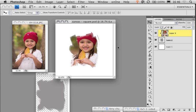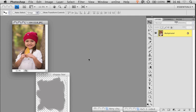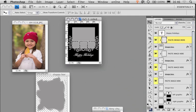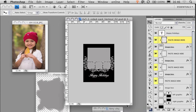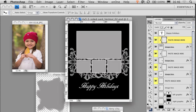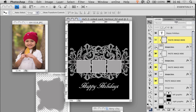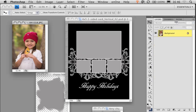We can also use this same concept in one of our 4x5 card designs. This is one of the Christmas cards we have on the website. You can see there are several layers called Paste Image Here, and they are all clipped by the image box underneath.